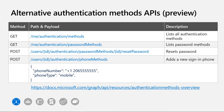Authentication methods APIs are in public preview today. Not only are you able to manage phone authentication methods as we've seen, but you can also manage password authentication methods, and even reset the password for a specific user. We have more authentication methods coming soon. If you want to know more about authentication method APIs, please follow the link on the screen.